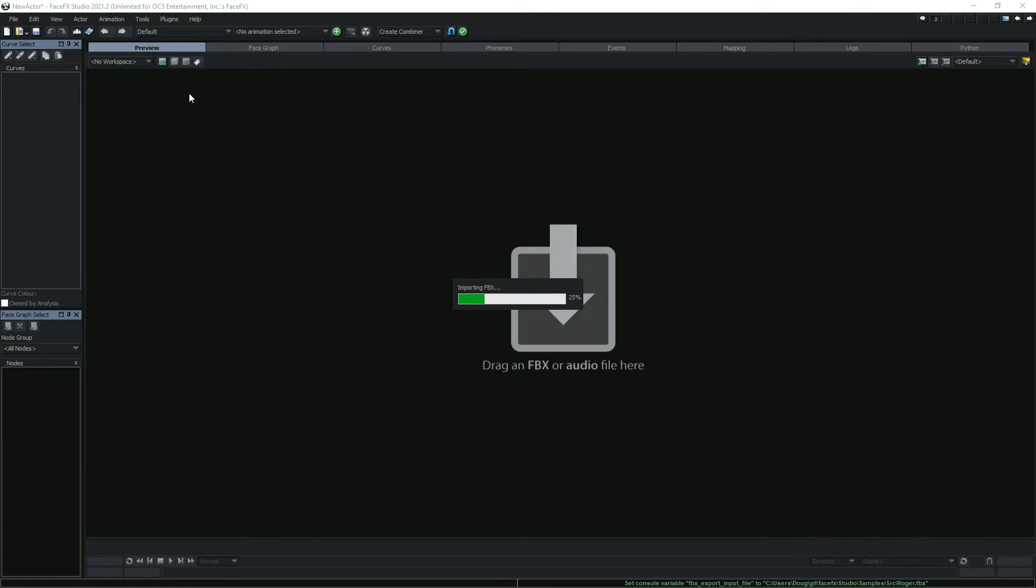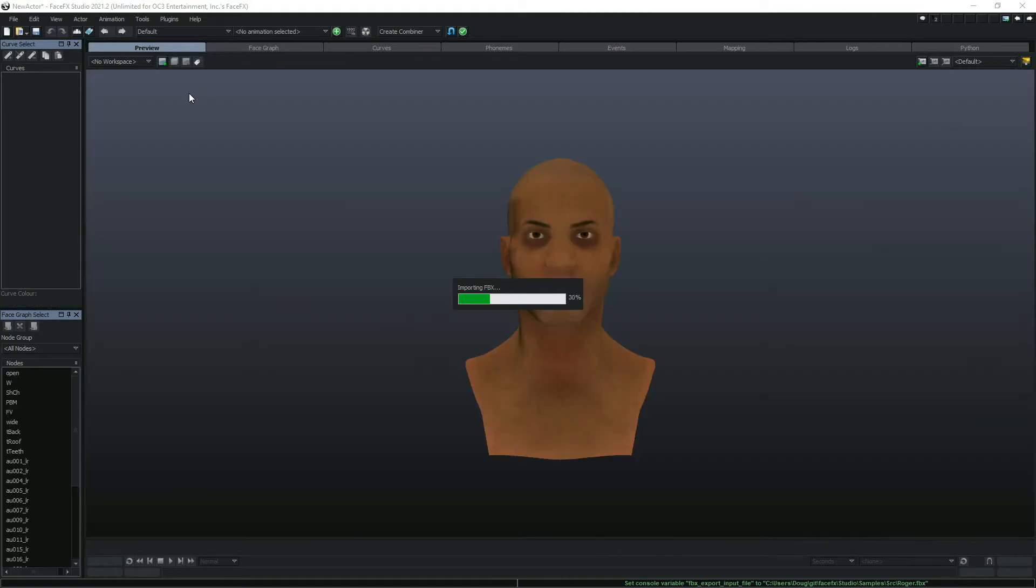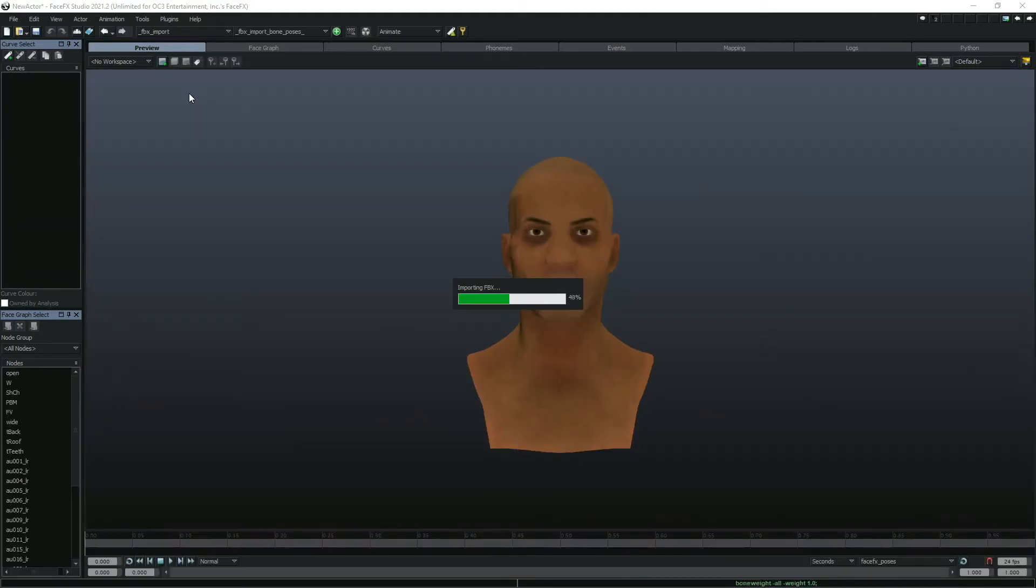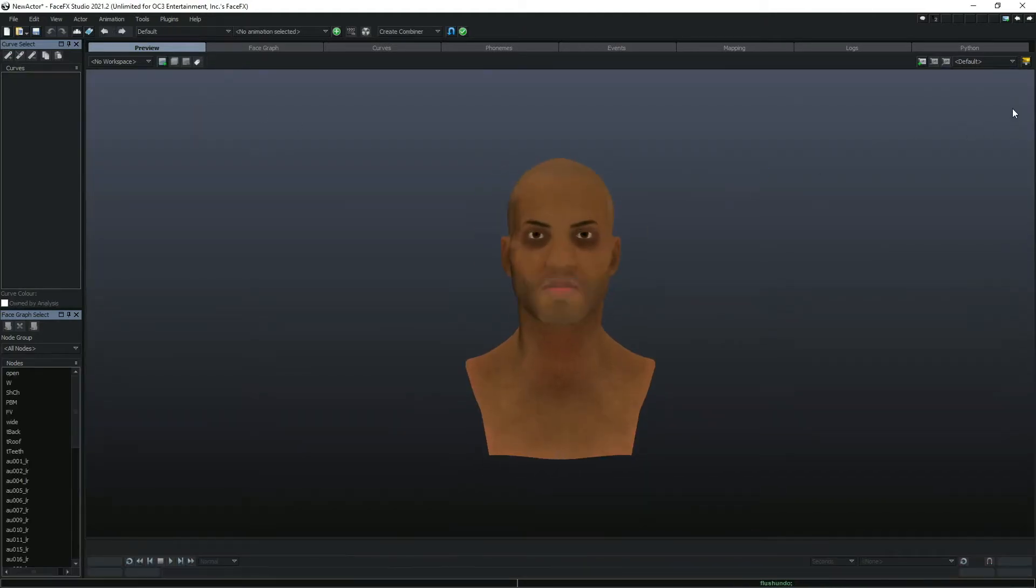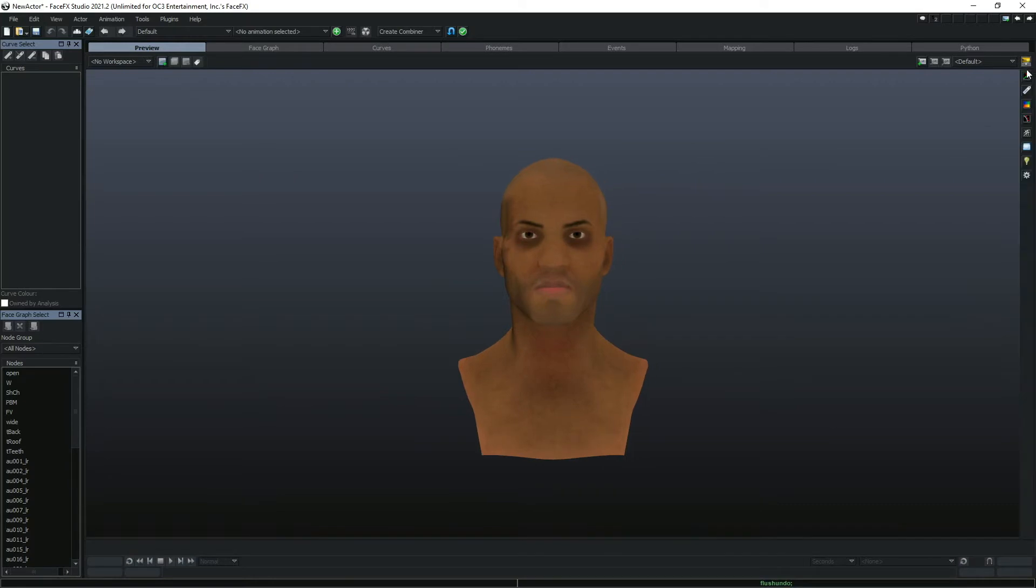This is our sample character Roger who uses bones and morphs. His FBX file can be found in the sample source directory of a FaceFX install.